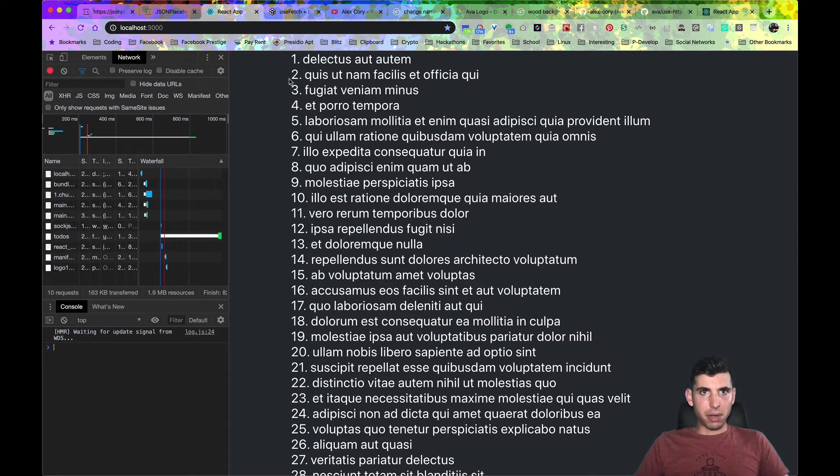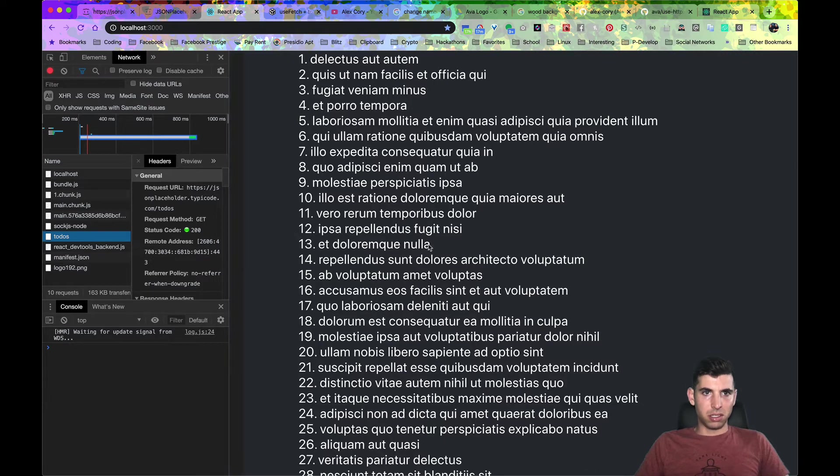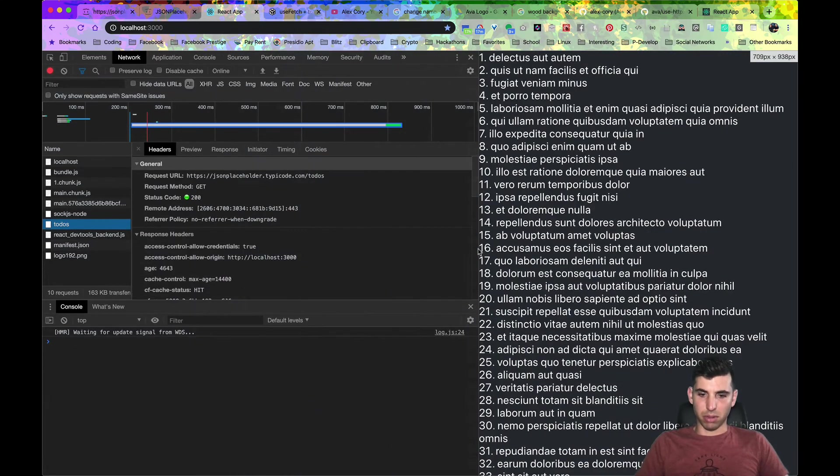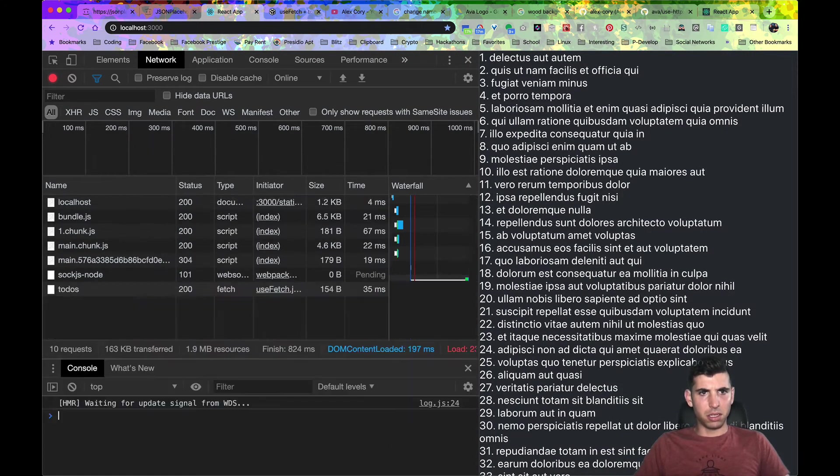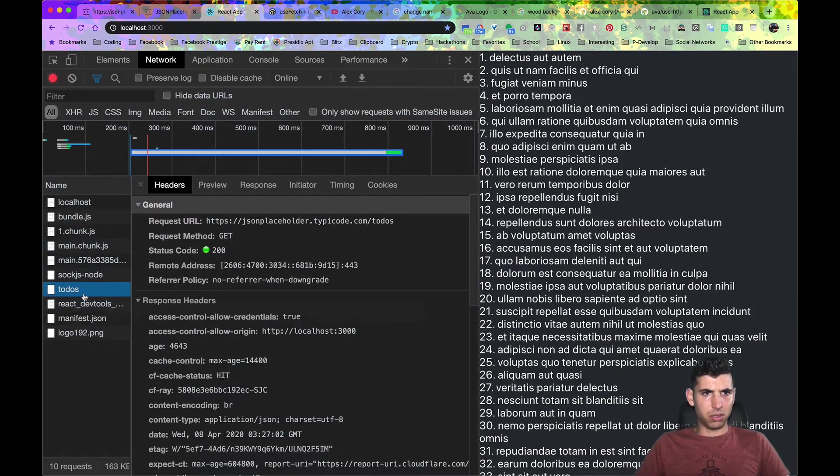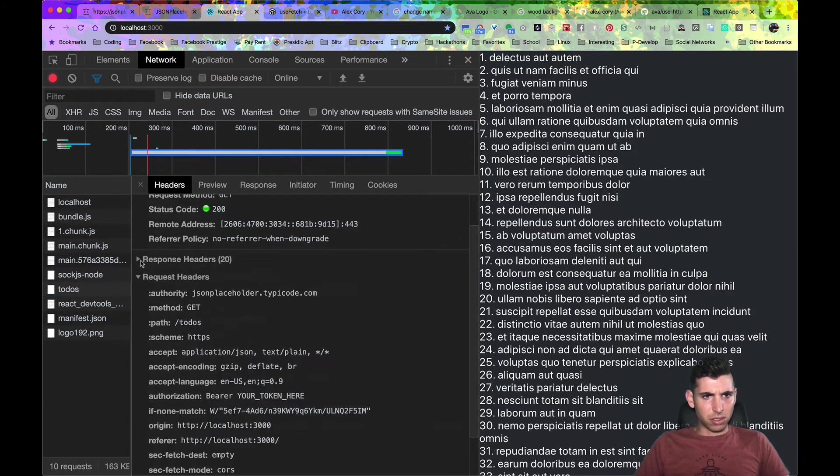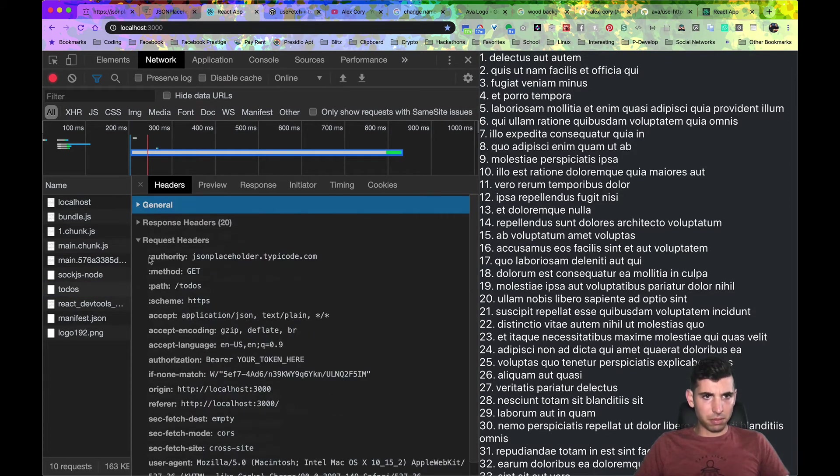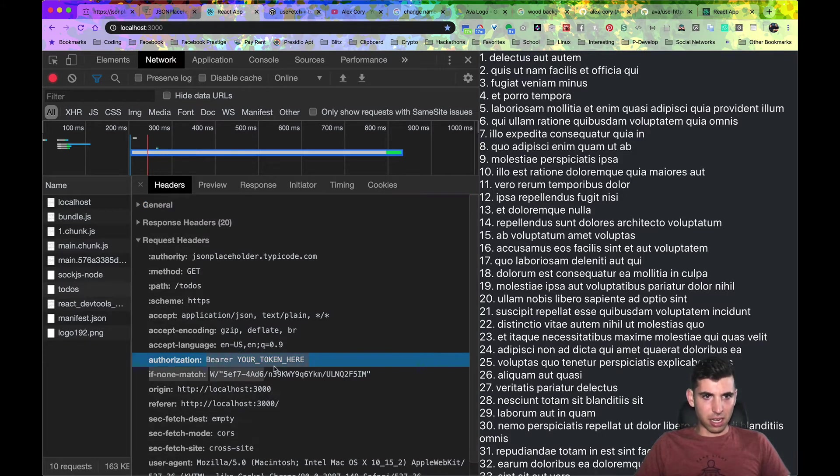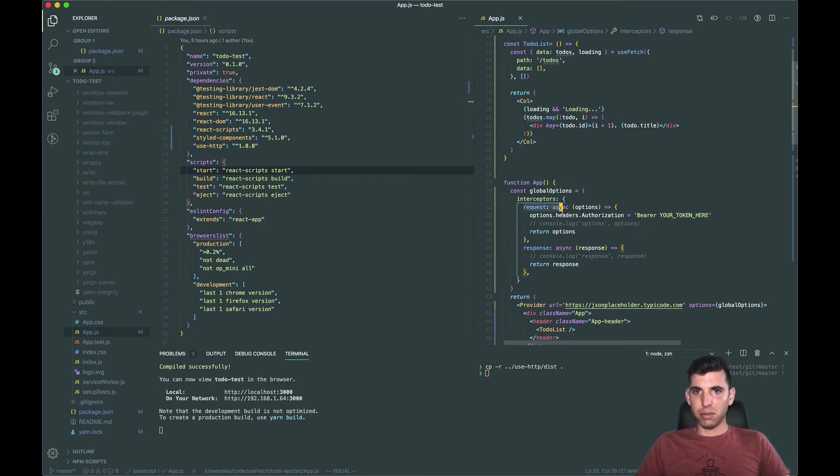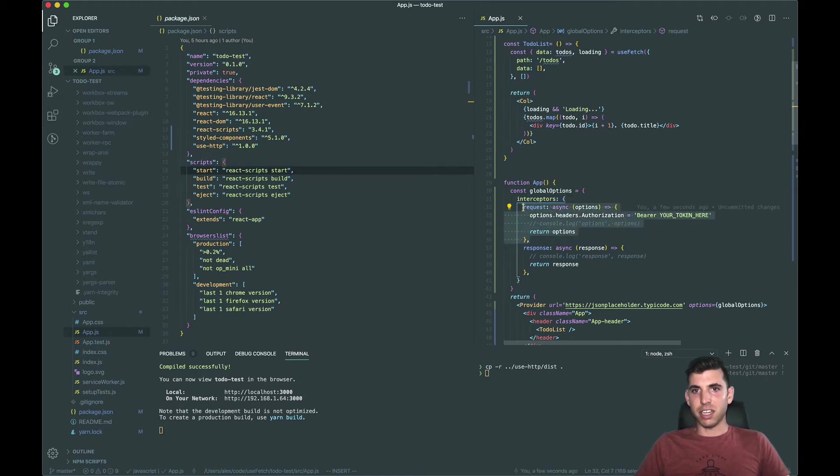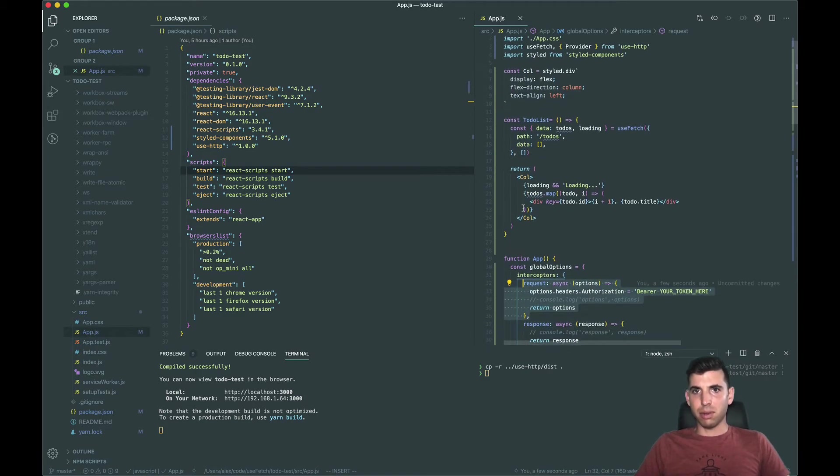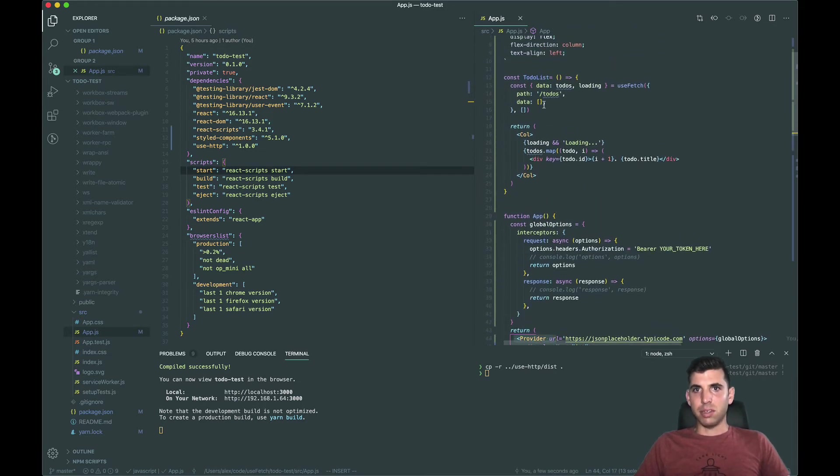Now we made a request here that is this to-do's right here. So I'm just gonna blow this up a little bit. So to-do's, so you can see response, you can see that the authorization header got added to it. And so basically what's happening here is that this is going to, anytime that you use use fetch anywhere within your application that's within this provider, it's going to anytime you use it it's now going to add this header to your request.